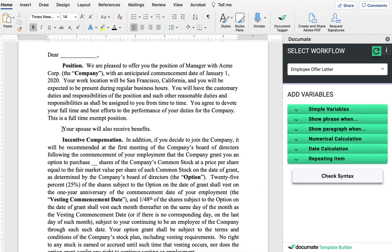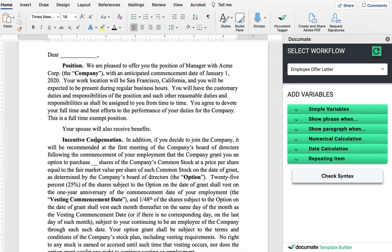Here, we have a phrase in this letter that says your spouse will also receive benefits. Now, we only want this phrase to appear if the person is married.